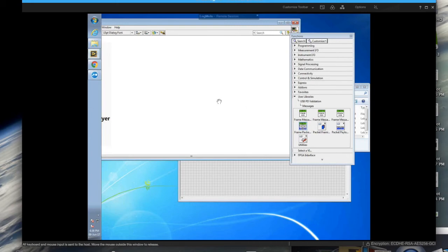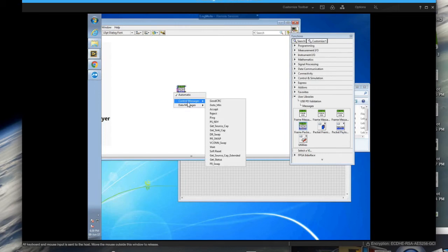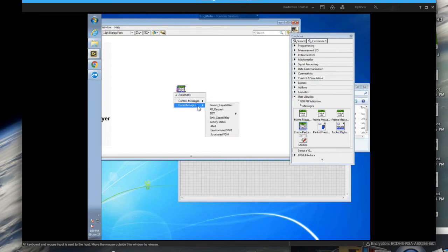And as you can see here from the frame packet payload VI, all typical PD messages are represented. You have both the control messages and the data messages and the BIST messages inside.